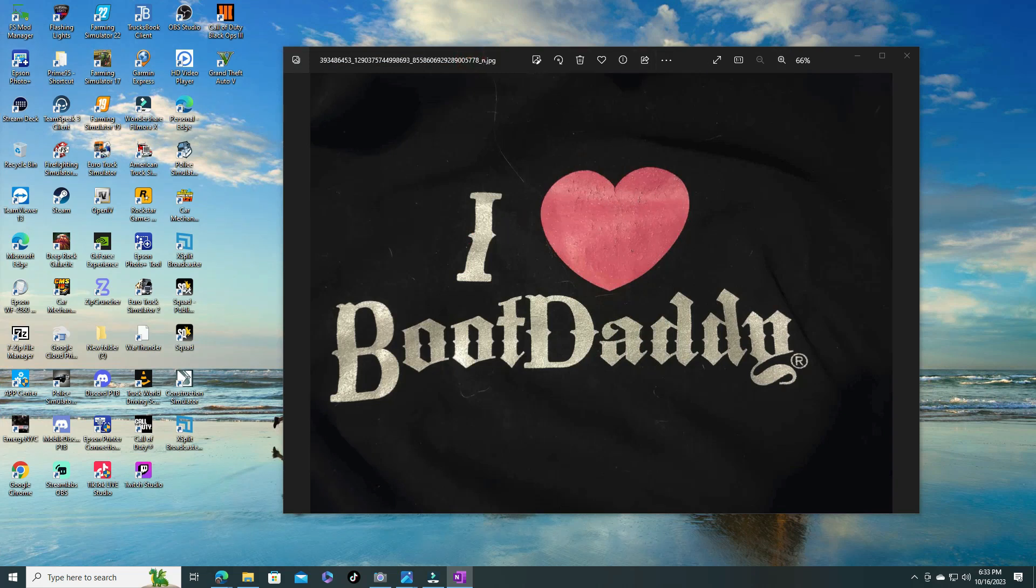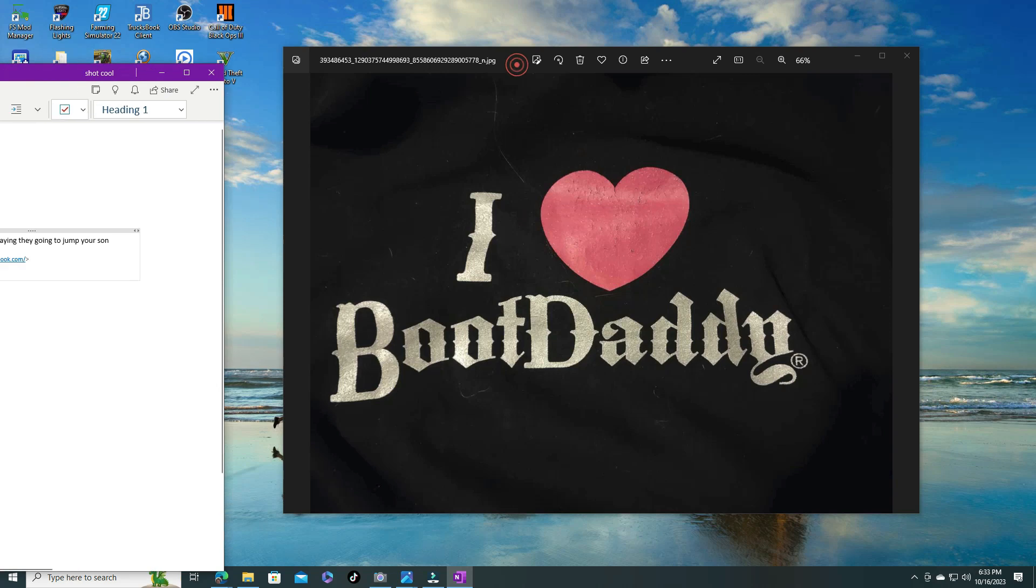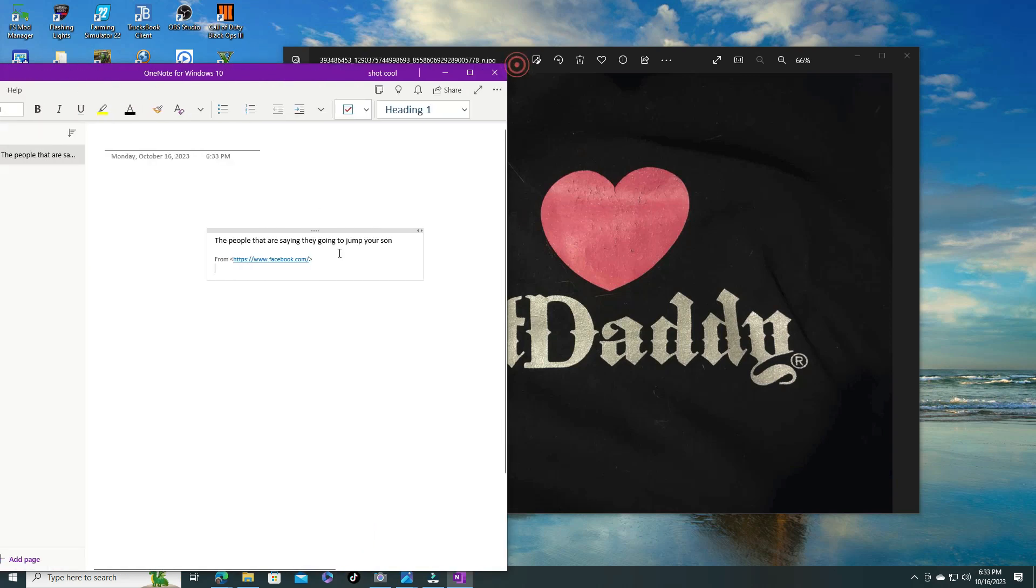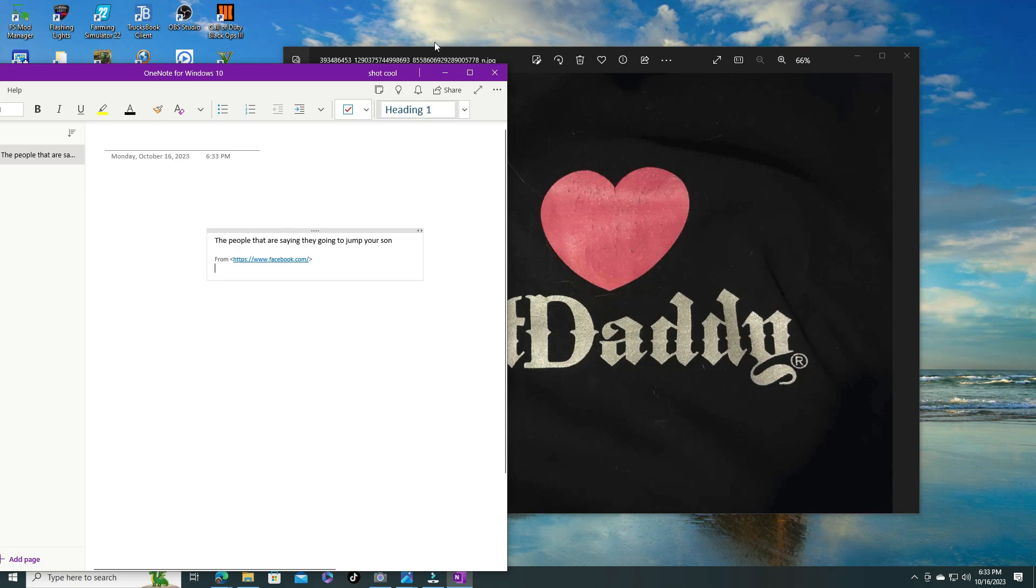But I mean this is getting to look ridiculous, this stuff at the school here. It's just unbelievable what's going on. This is what it says: the people that are spreading they're going to jump your son. So the names that I showed you guys, I got this information from a very good source.